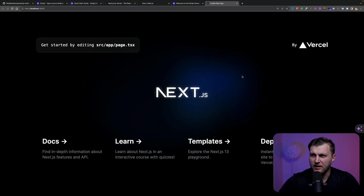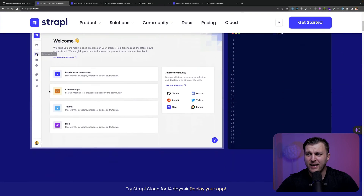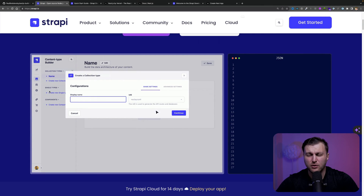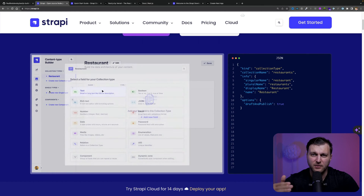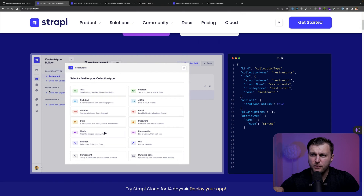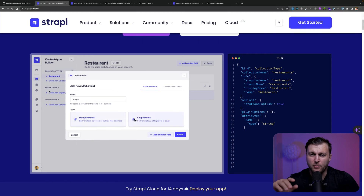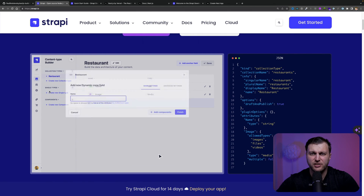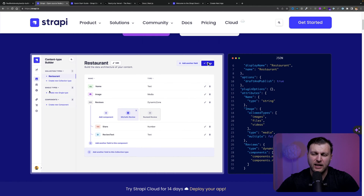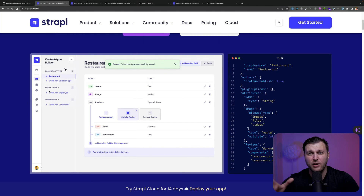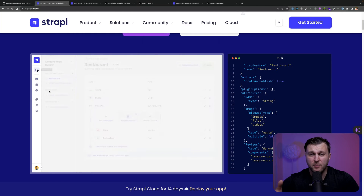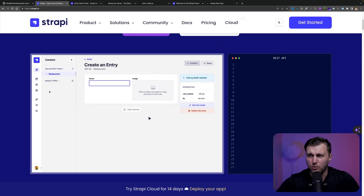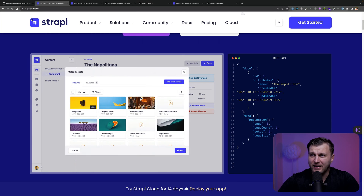Now that we have Next.js running, let's go ahead and install Strapi. Strapi is a headless CMS that allows you to create APIs really fast. It gives you a beautiful admin panel with role-based access control, authentication out of the box, and other cool features that allow you to focus less on building from scratch and more on delivering something cool for your clients.